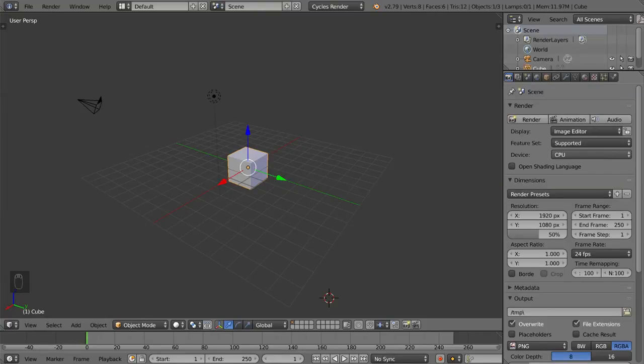Hey guys and welcome to the introduction to animation in Blender. In this video we're going to go over how to insert and delete keyframes, as well as how to turn on the automatic keyframe setting.